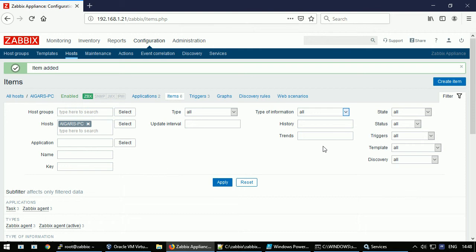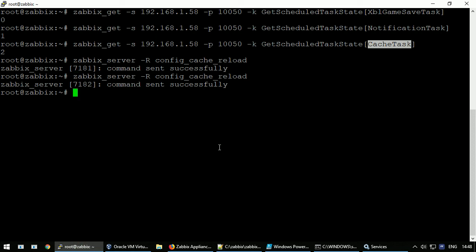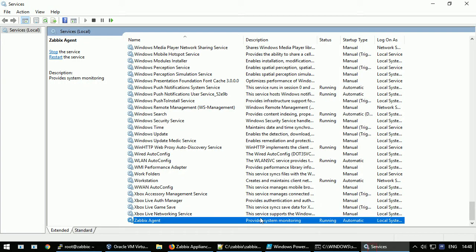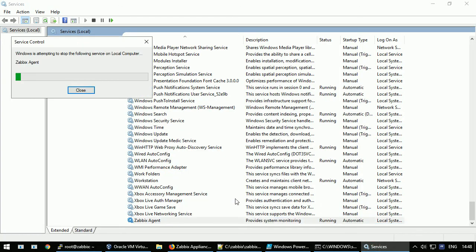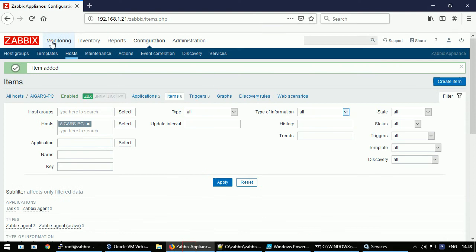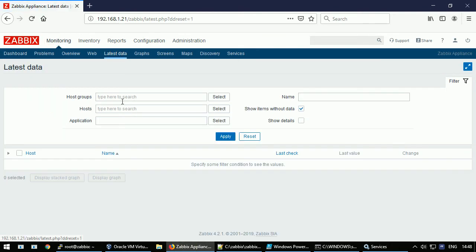Okay, now that items are installed, let's reload the server cache. And also to speed up the metric delivery, we can restart the Zabbix agent. The metrics should be instantly delivered to the latest data page. And here they are.